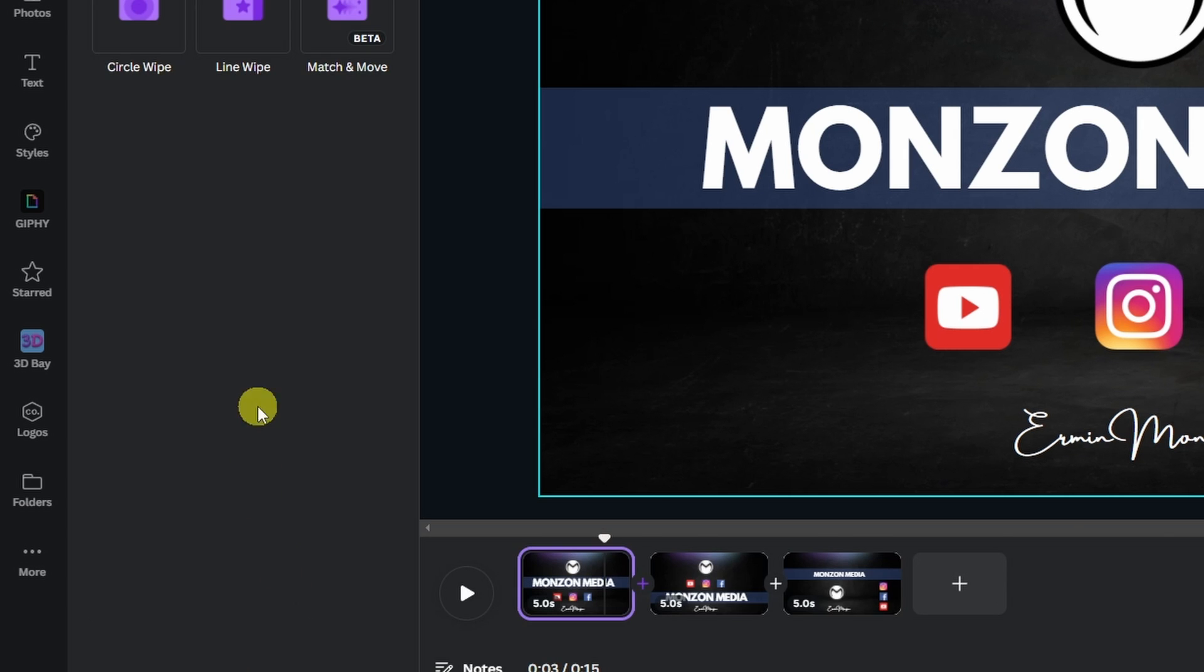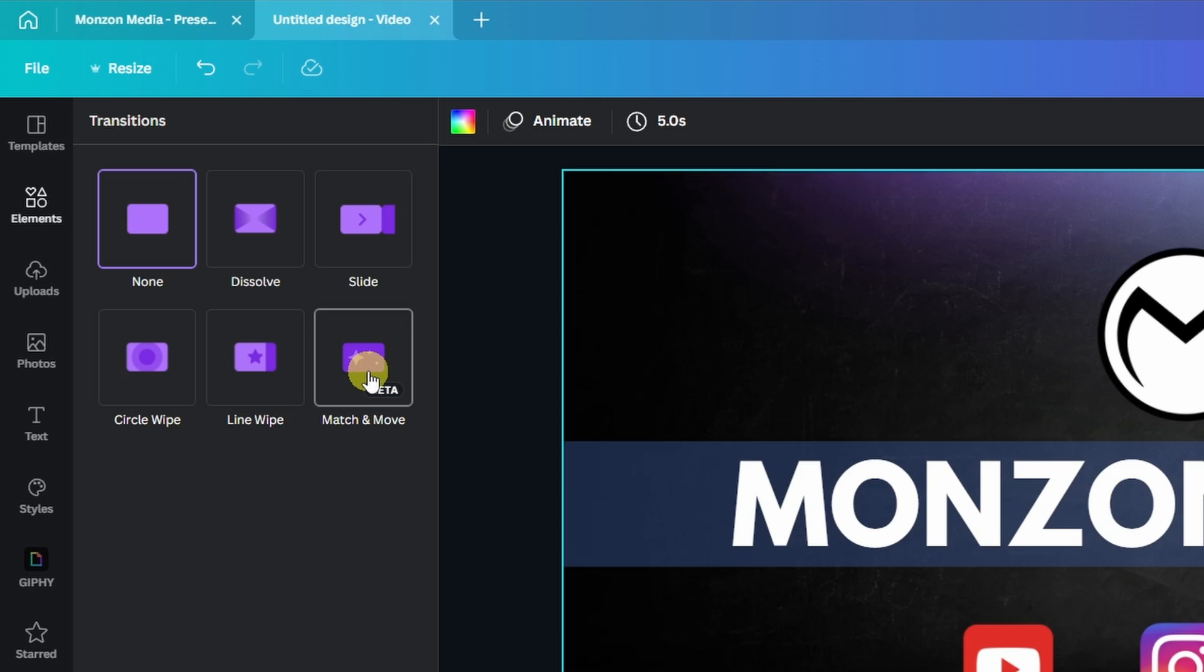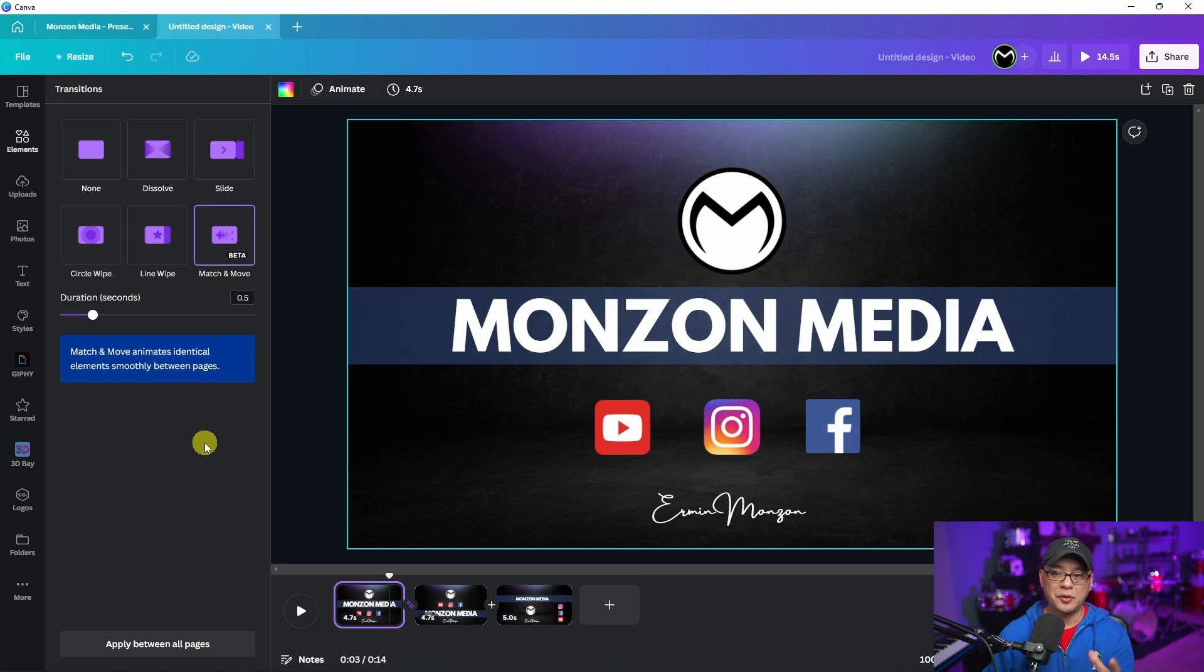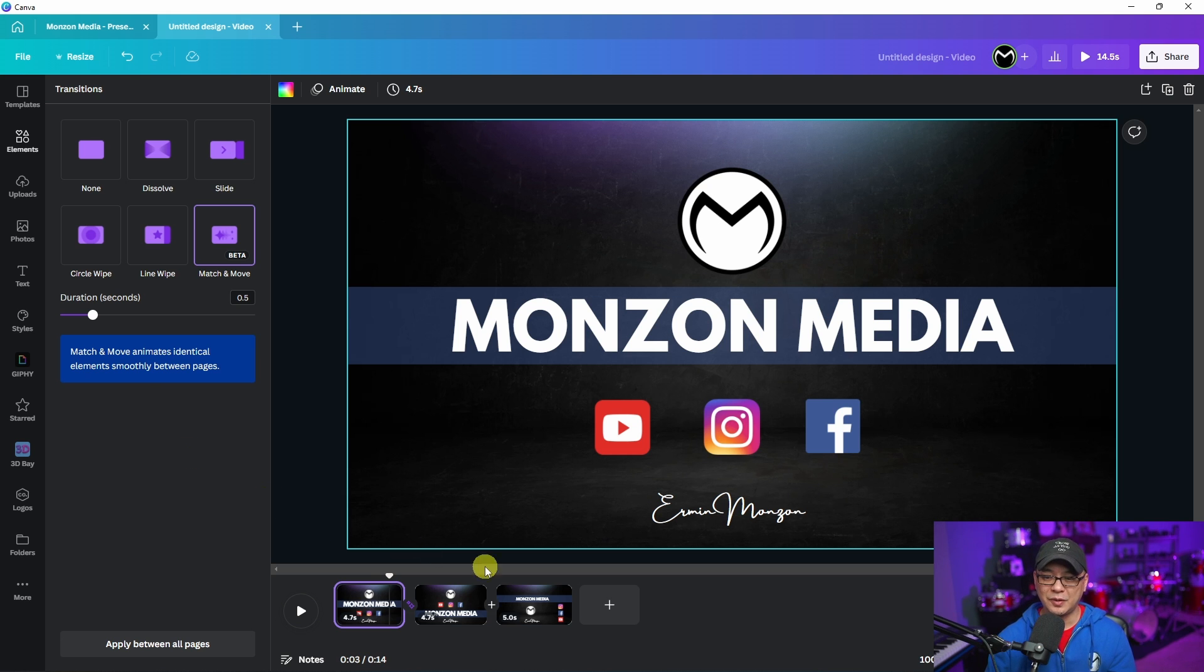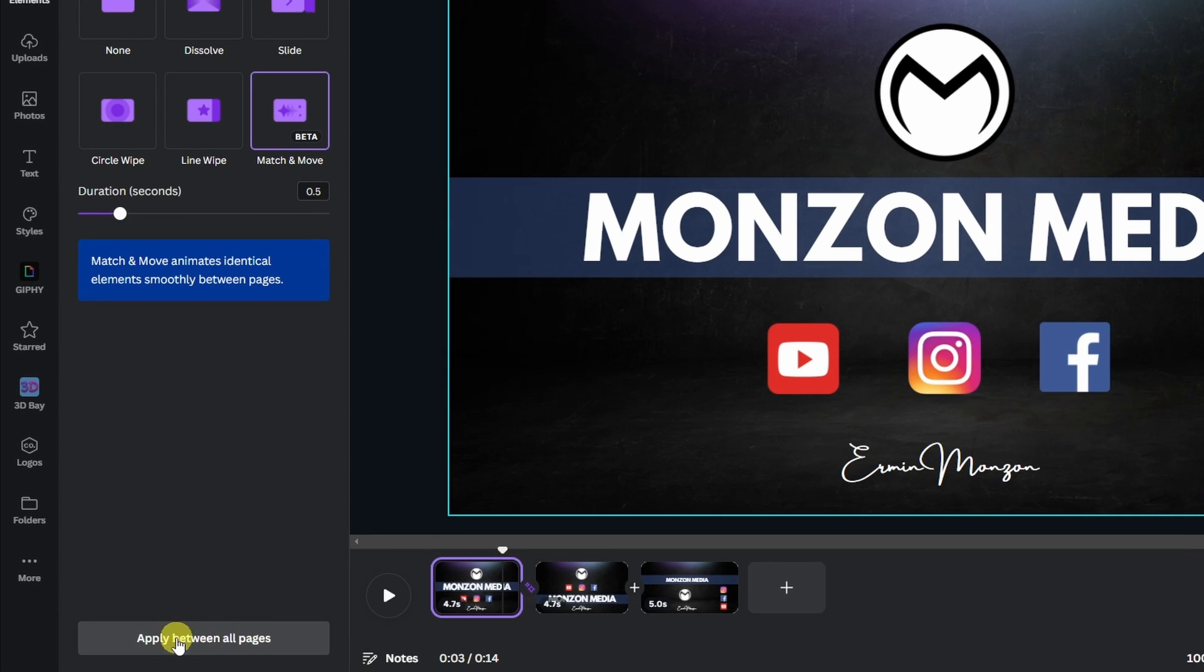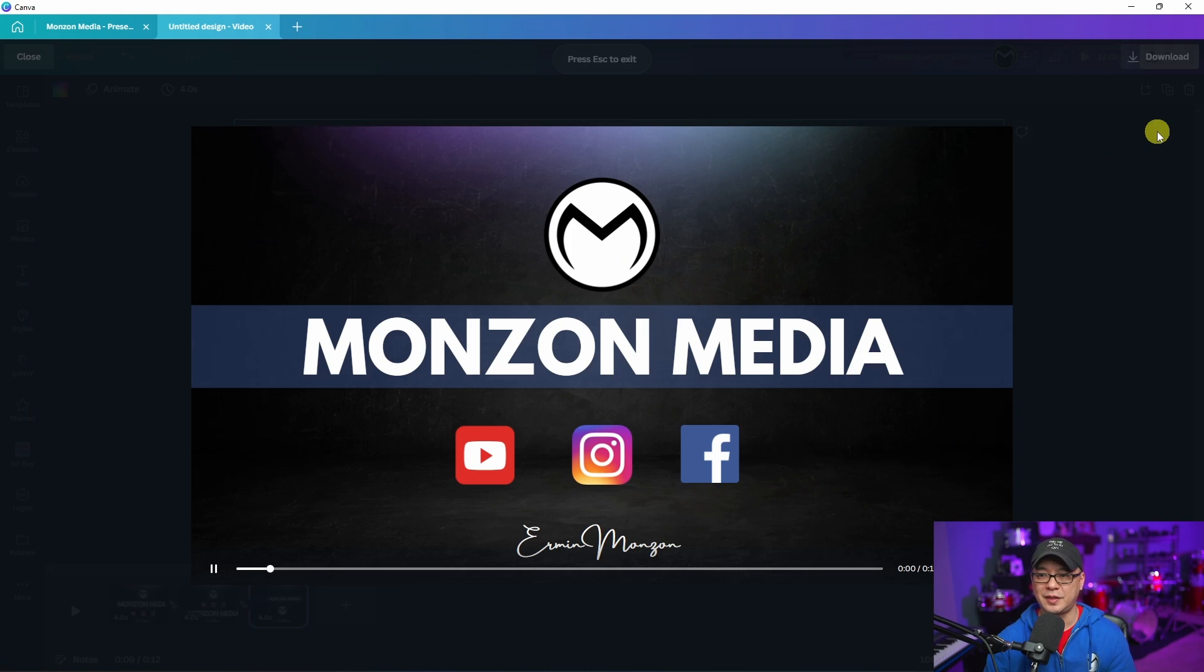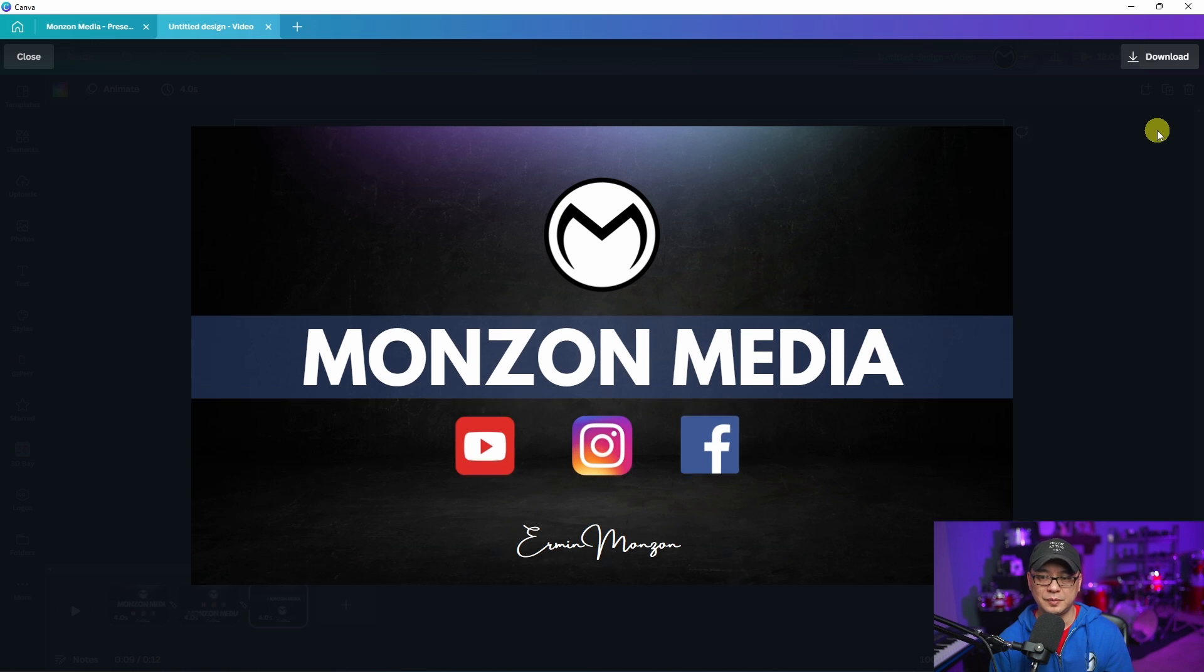We're going to click on that. You're going to see this option called match and move. What this does is transitions all the similar elements and moves them in a seamless way. I've got three variations here. We're going to apply between all pages the same transition. I'm going to go ahead and play this and watch how the elements transition from one page to the other.